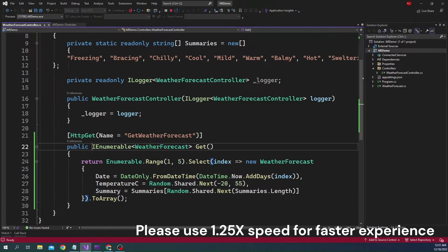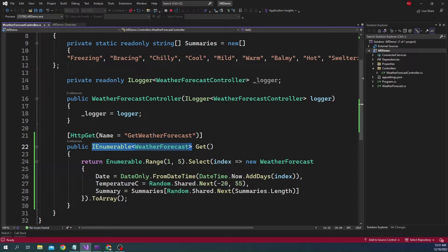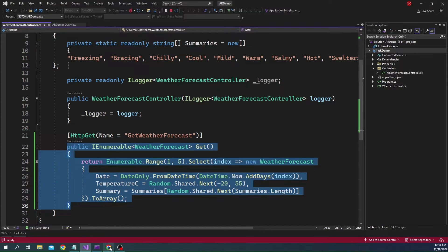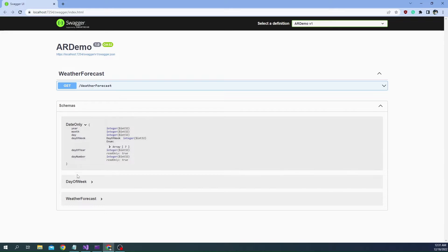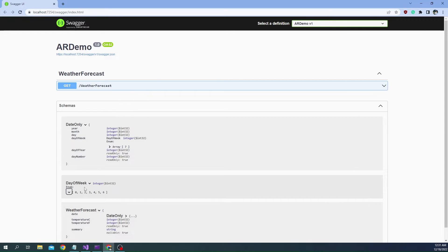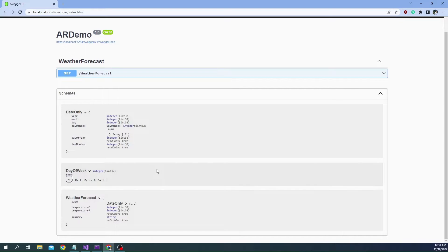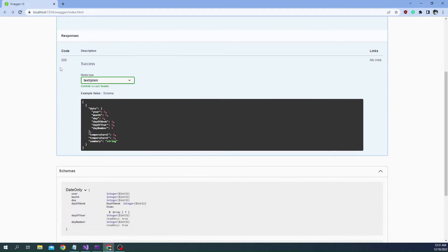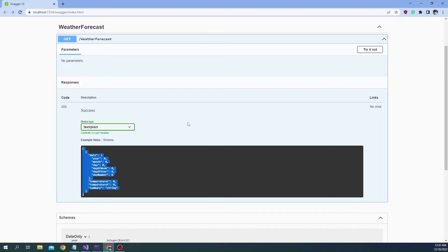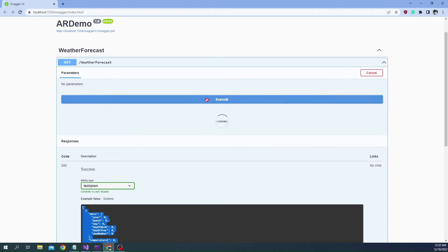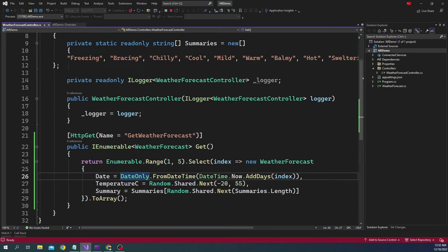A controller action return type can be an object, an array, or a value type like integer or double. When we have a return type like this, if we go to the Swagger documentation, we can see that the object type return comes as part of the schema. Swagger automatically understands the return type, provides the entire schema, and in the 200 success example it shows how the return type is going to be. We can try it out and see the response.